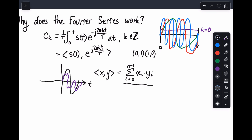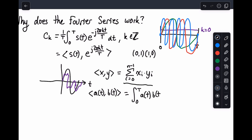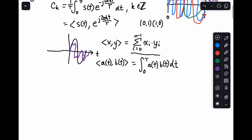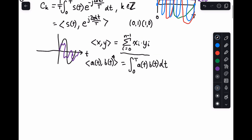The inner product between some function a of t and b of t is equal to simply the integral over my time interval of just the product of the two functions. This comes out of the fact that rather than summing them together, we're doing a Riemann sum and taking the inner product. And if these functions are complex — meaning one of them returns a complex value — what we need to do is conjugate one of them when we do the inner product.